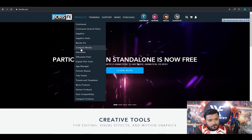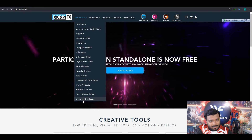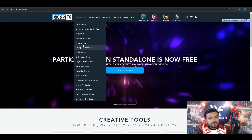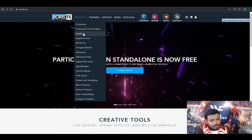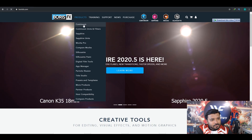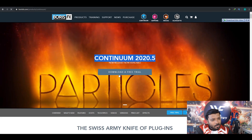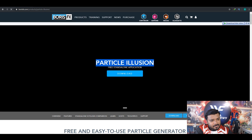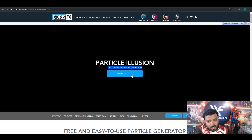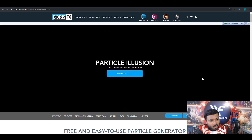If you are a beginner in video editing and visual effects, you must need the Boris FX products. Boris FX gives us a lot of products — mostly I use Boris Continuum and Boris Sapphire. There is also good news: Boris FX released the Particle Illusion standalone version, which you can freely download on the Boris FX website.